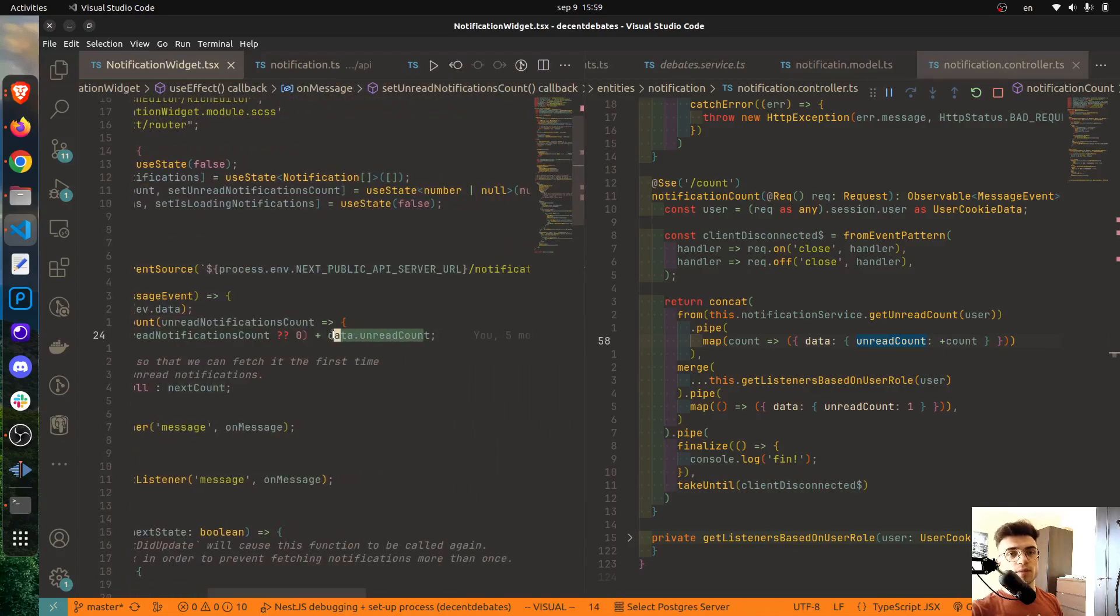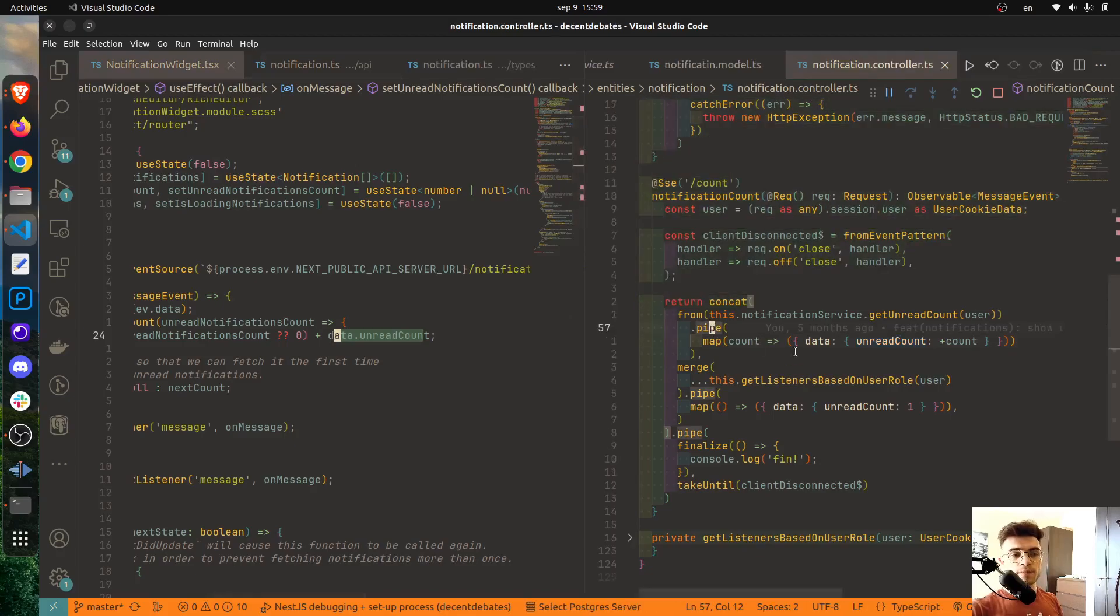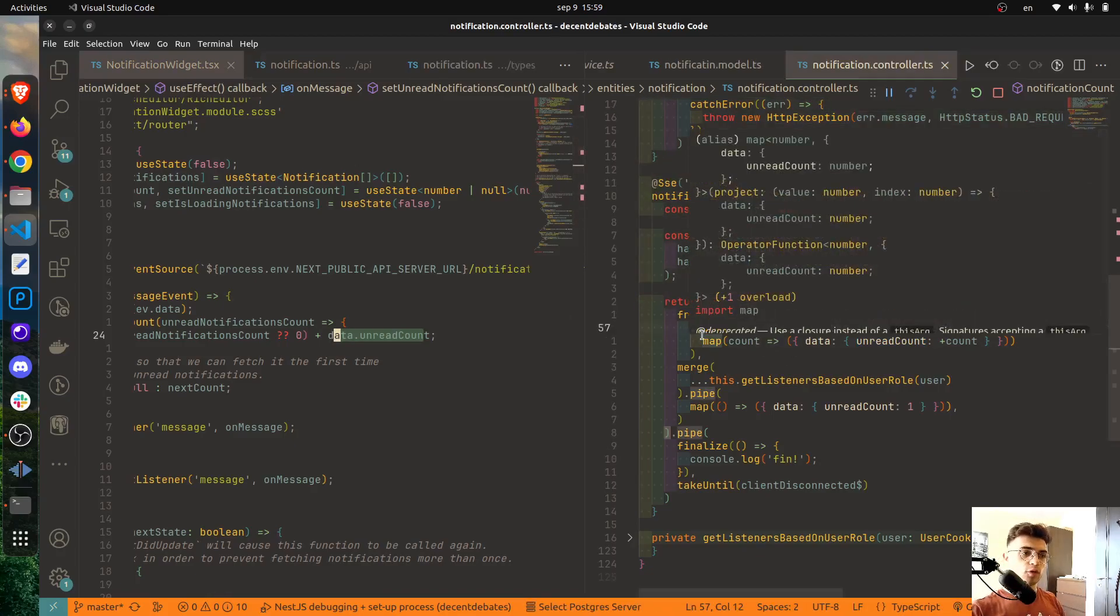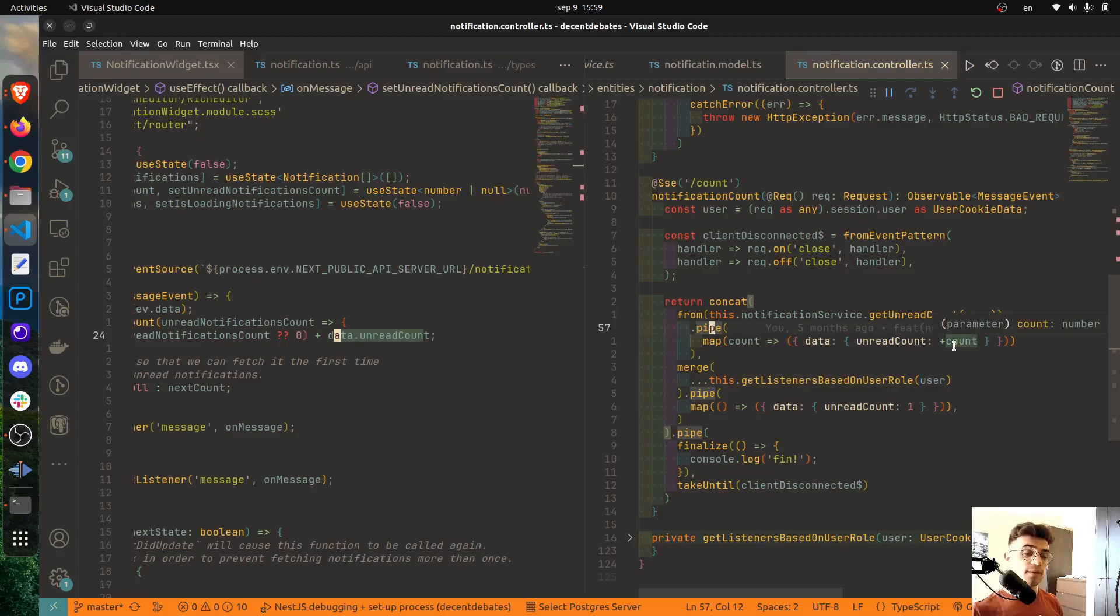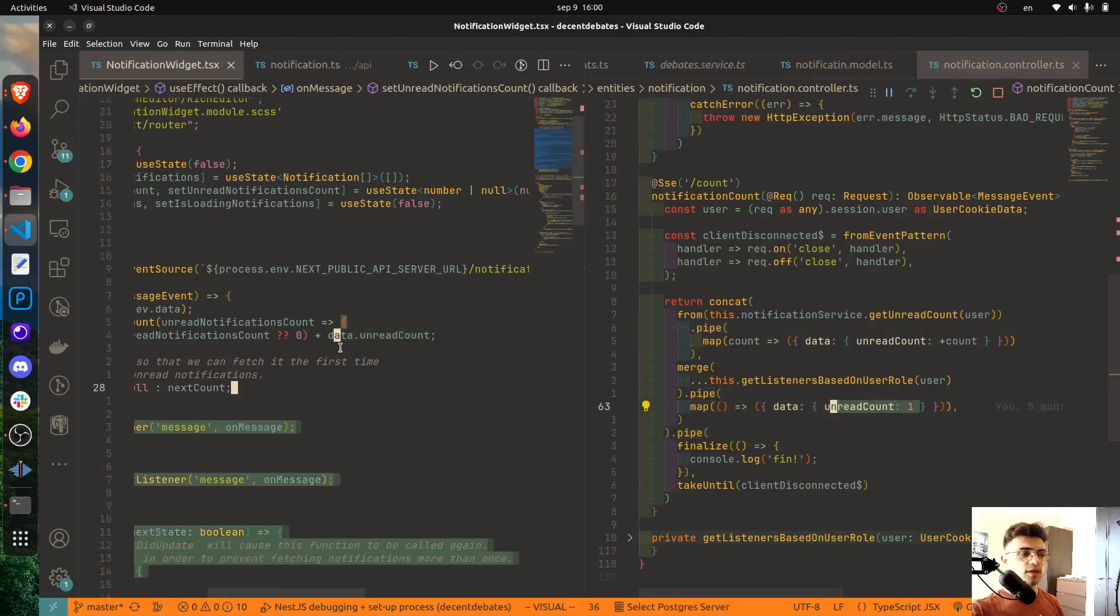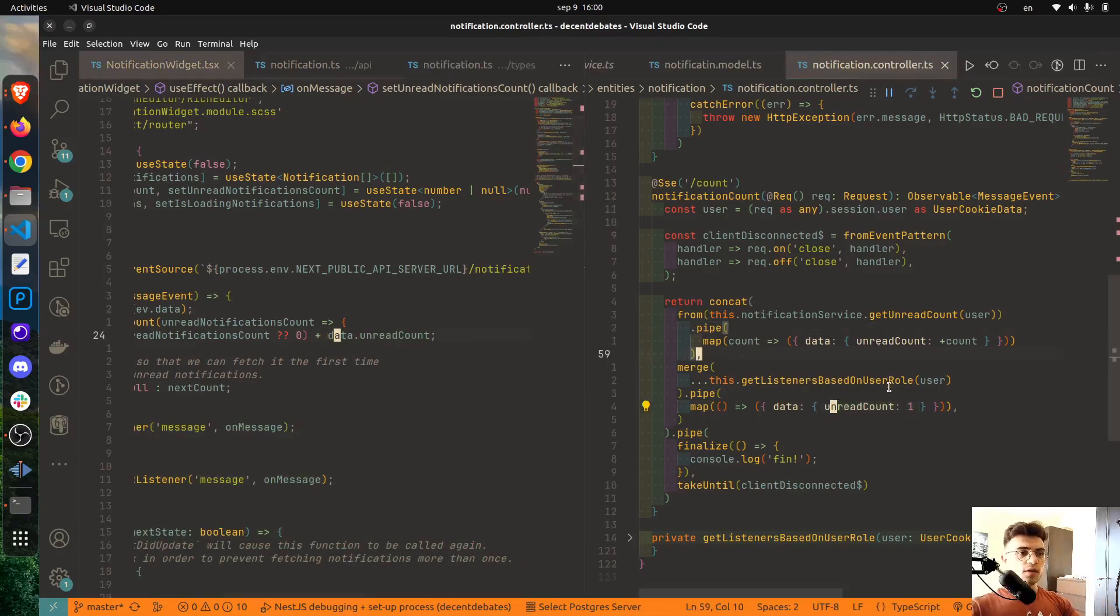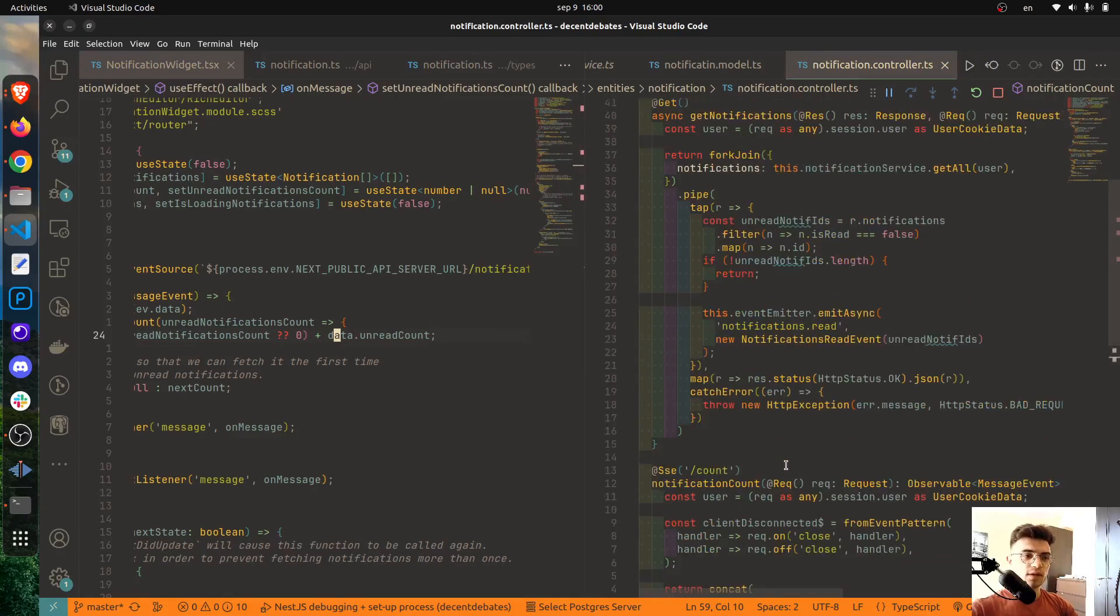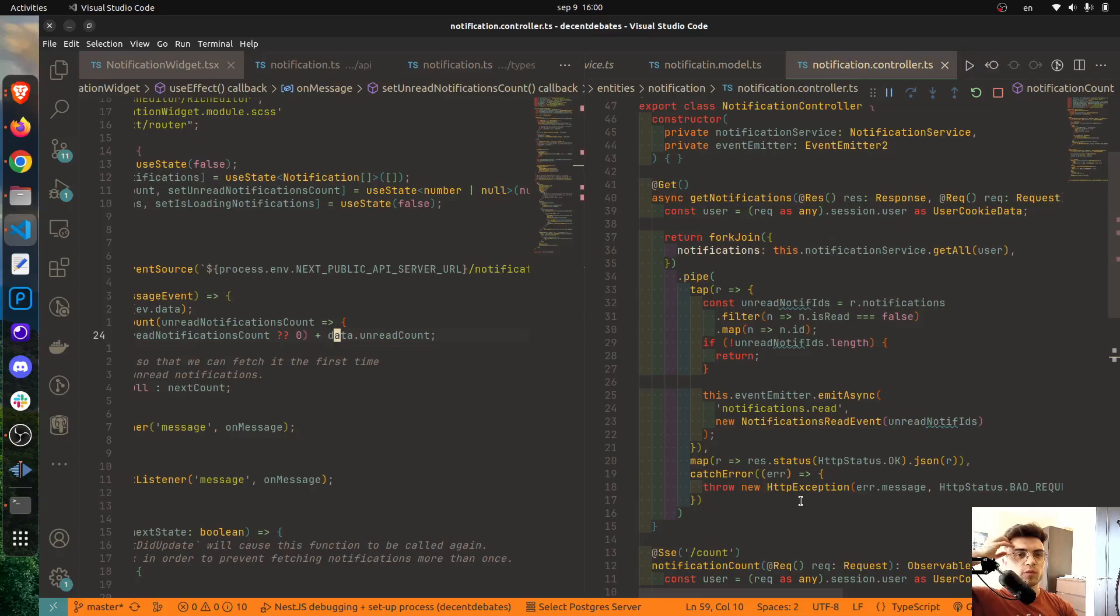And this will be used here on the client side to set the proper number of unread notifications. So the first time when all of the notifications are fetched it will return the number of unread notifications, and then every time certain events occur depending on the user, that unread count of notifications will be increased by one and here I'm just adding that number over and over.